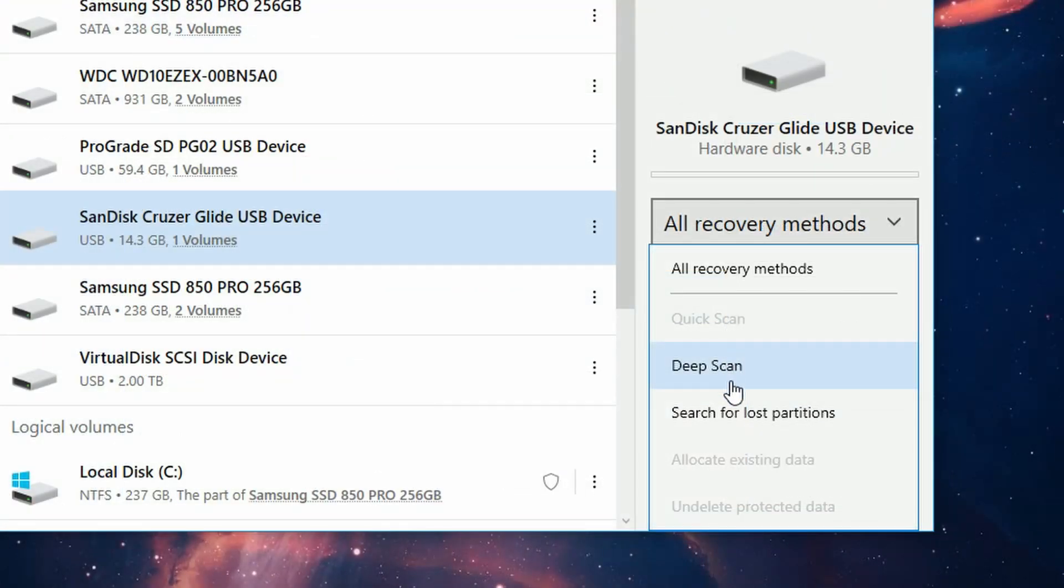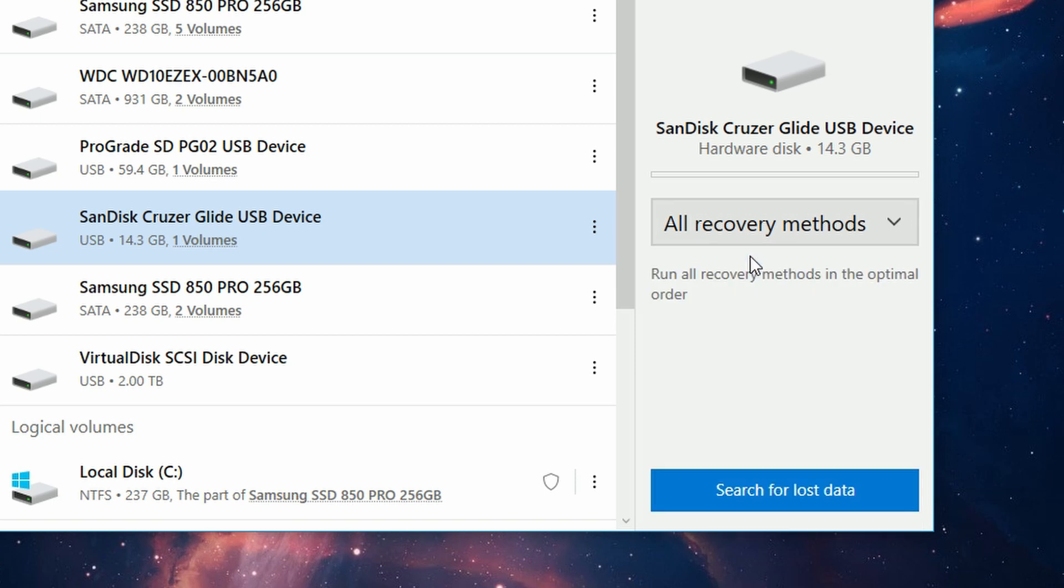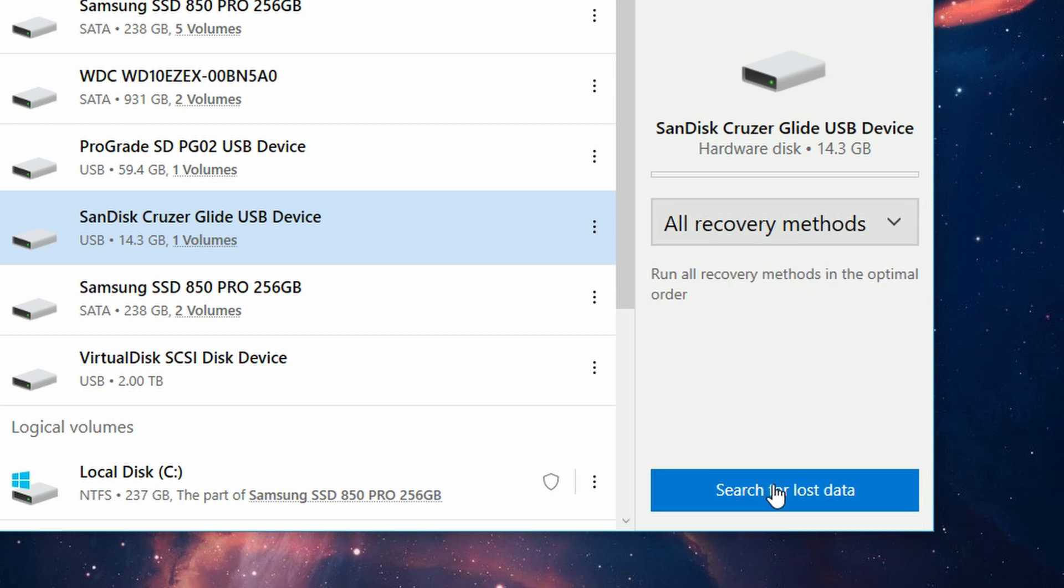But we're going to leave it on All Recovery Methods. This will give us the most redundancy as well as the best results. Now finally, go ahead and click Search for Lost Data. During the scan, you'll see a progress bar here.